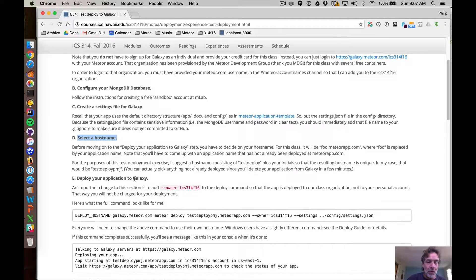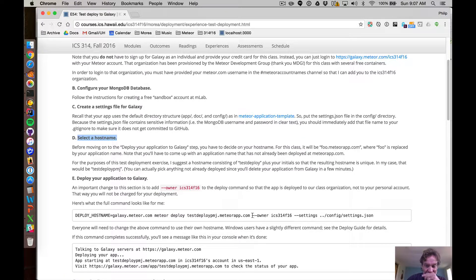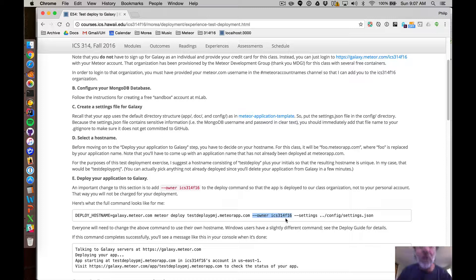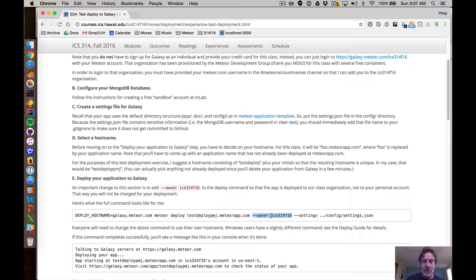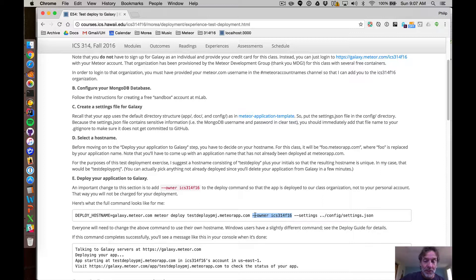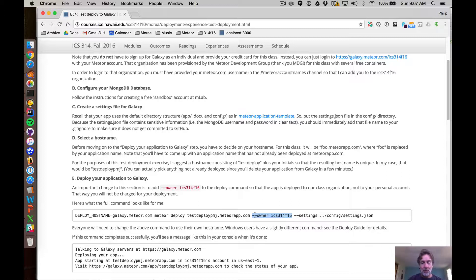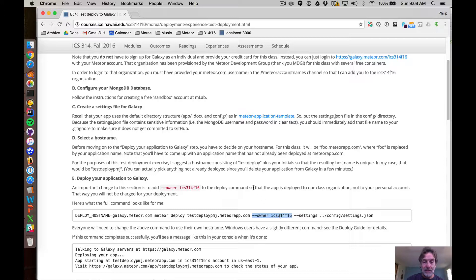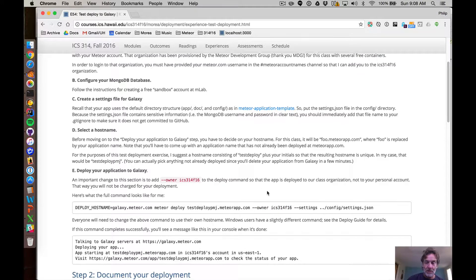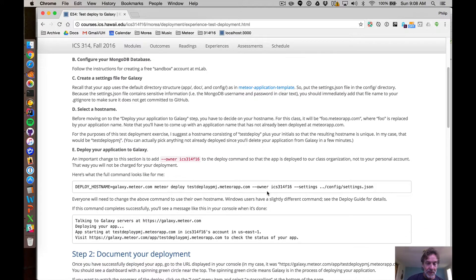One of the really important things here is that when you do the actual deployment you specify our organization as the owner of the app. That's not listed at all in the deployment guide unfortunately, but that's crucial for you guys so that it ends up deploying your application to the ICS 314 Fall 16 organization which will then be billed for your usage. And if you don't put this in, it's going to be deployed to your personal account and then you have to pay for it. So you don't want to do that, right?